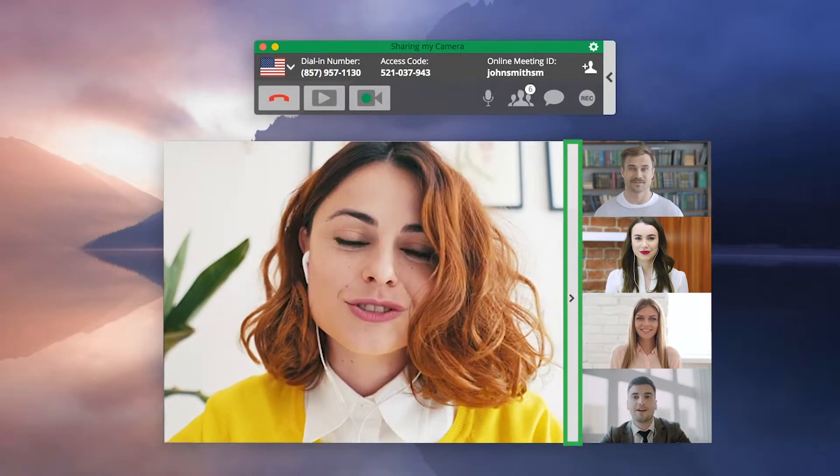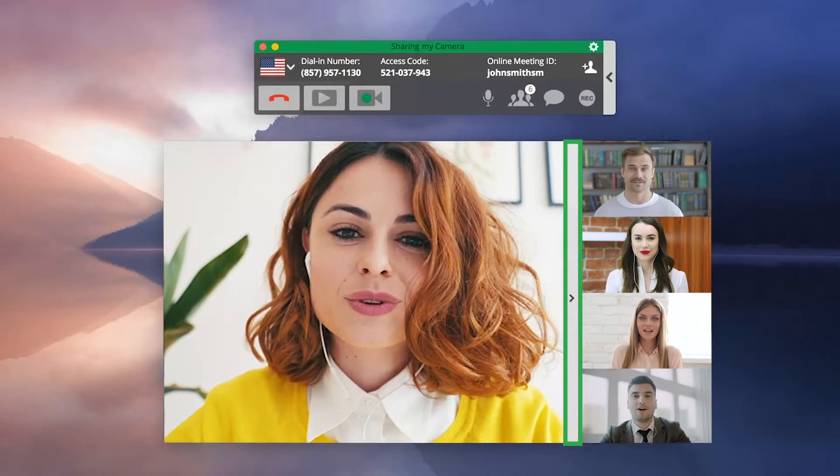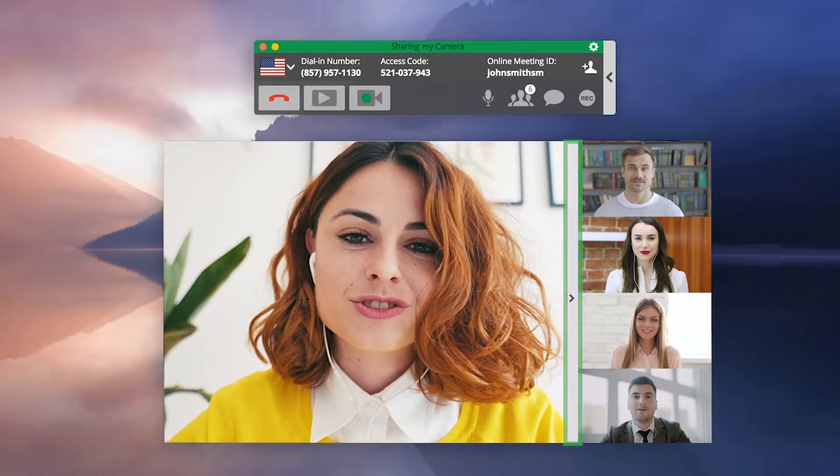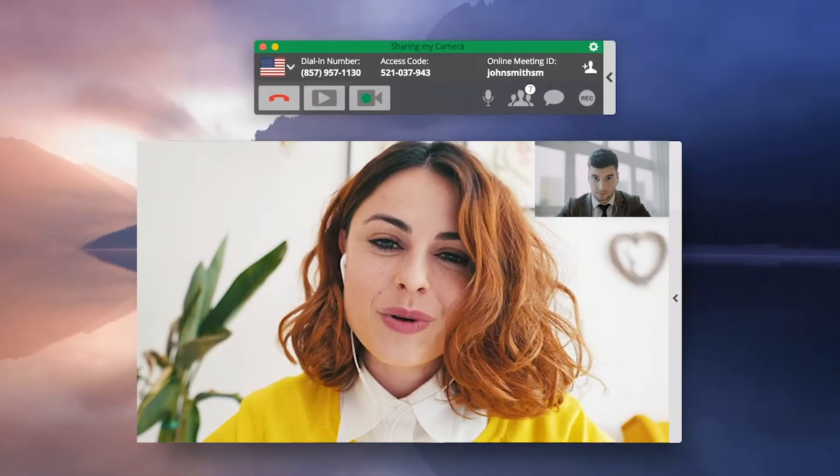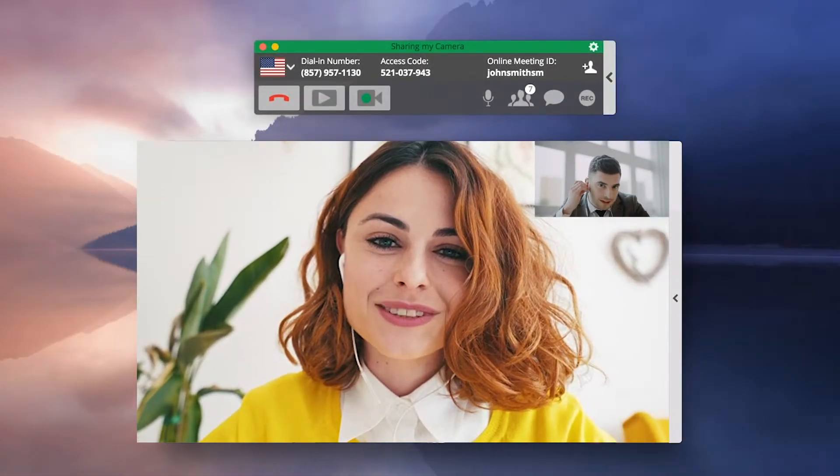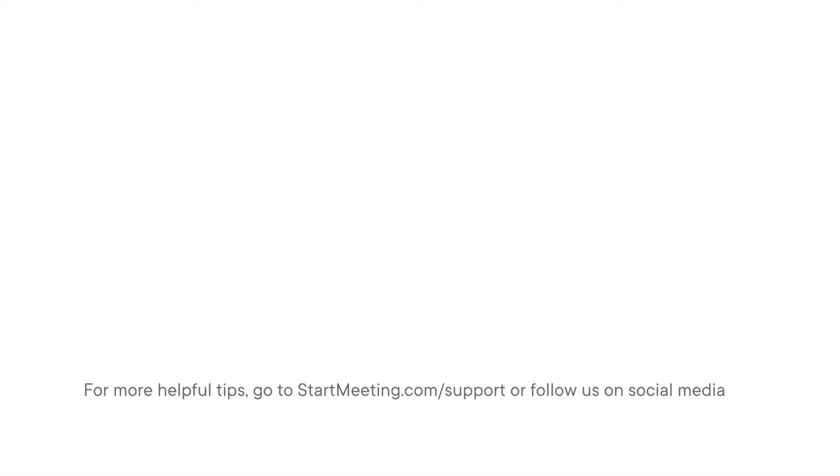To maximize the speaker's video feed, click the arrow to hide the participants. For more helpful tips, go to startmeeting.com/support or follow us on social media.